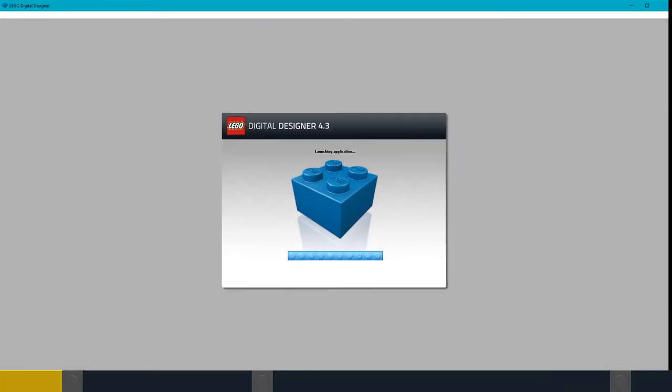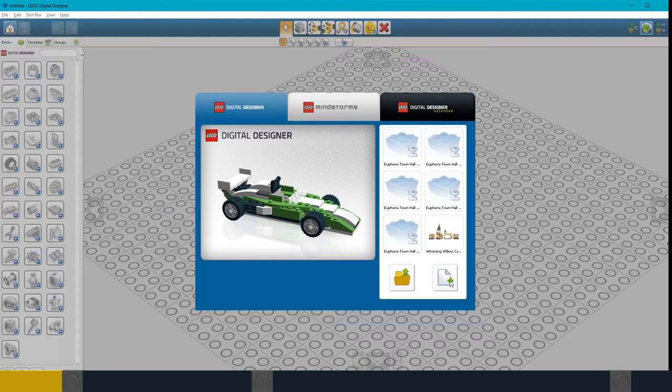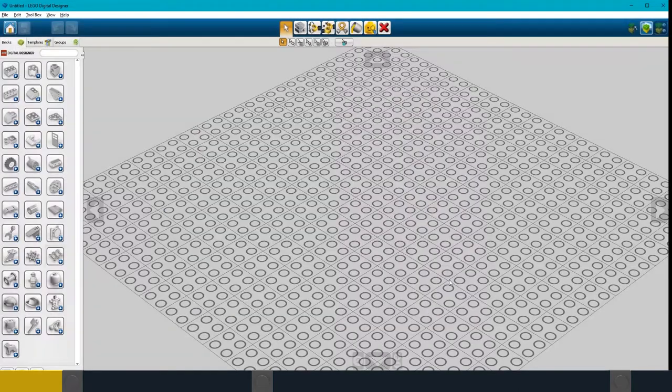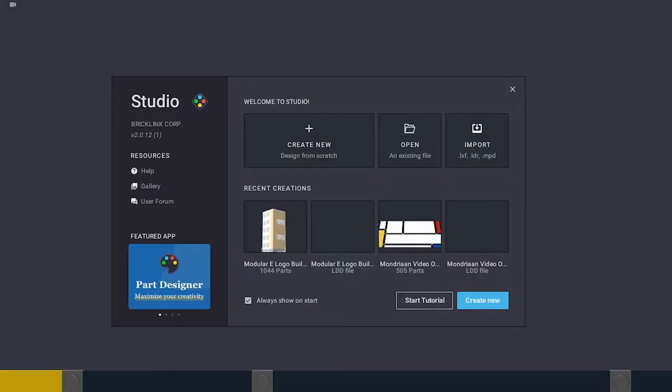So you might ask why I'm using LDD. That's because it's relatively quick and easy to use. But it is a bit annoying that LEGO doesn't support its own program with its own parts. There are other computer aided design or CAD programs.